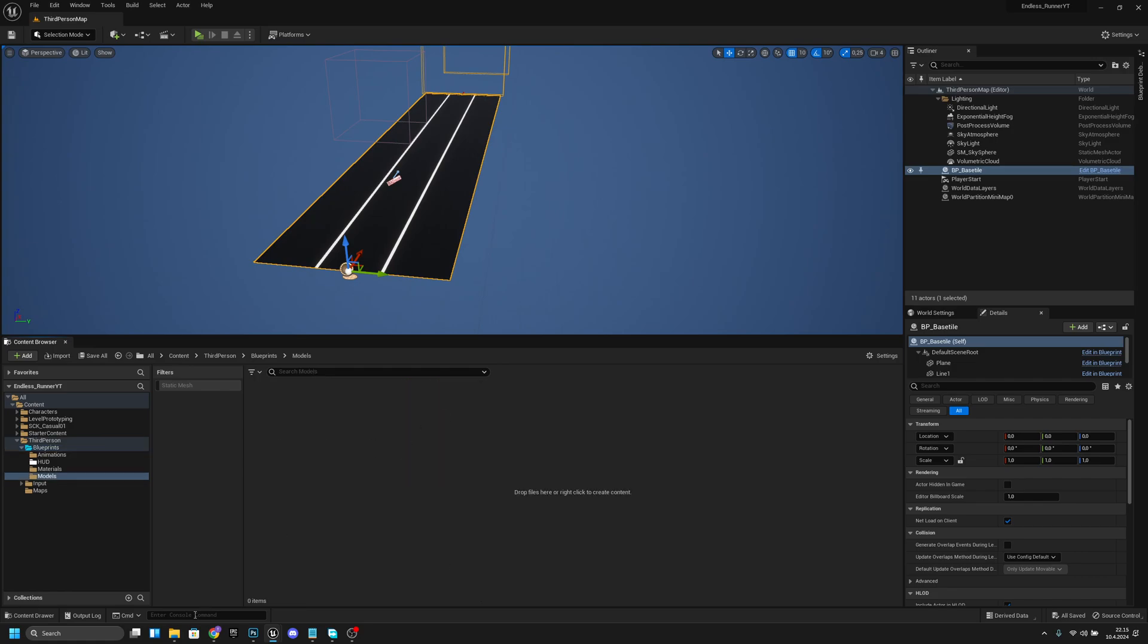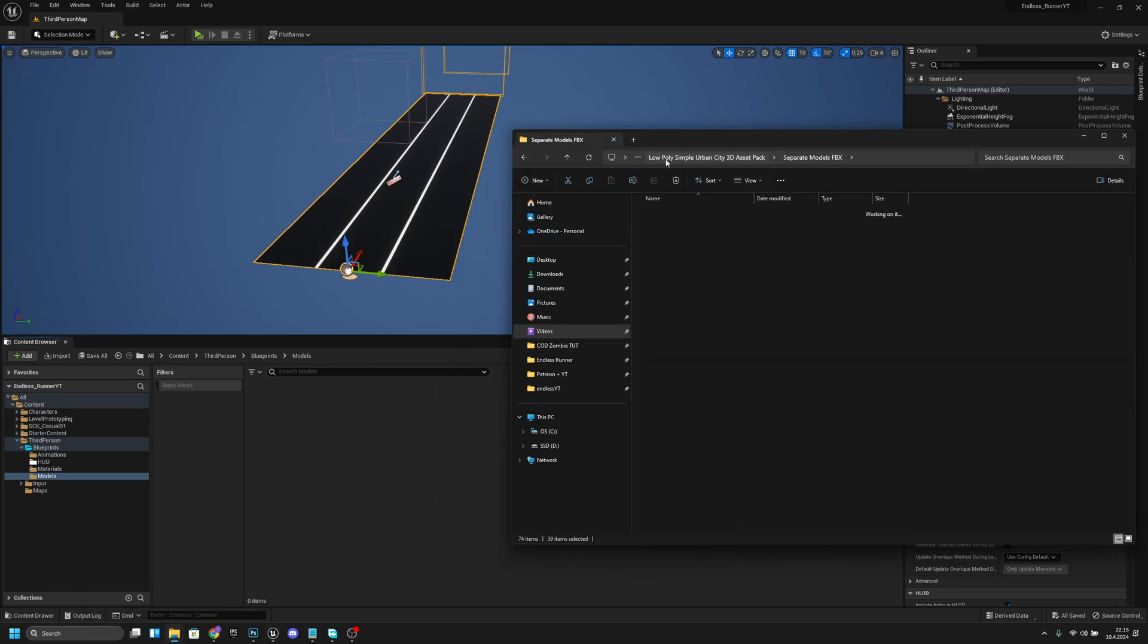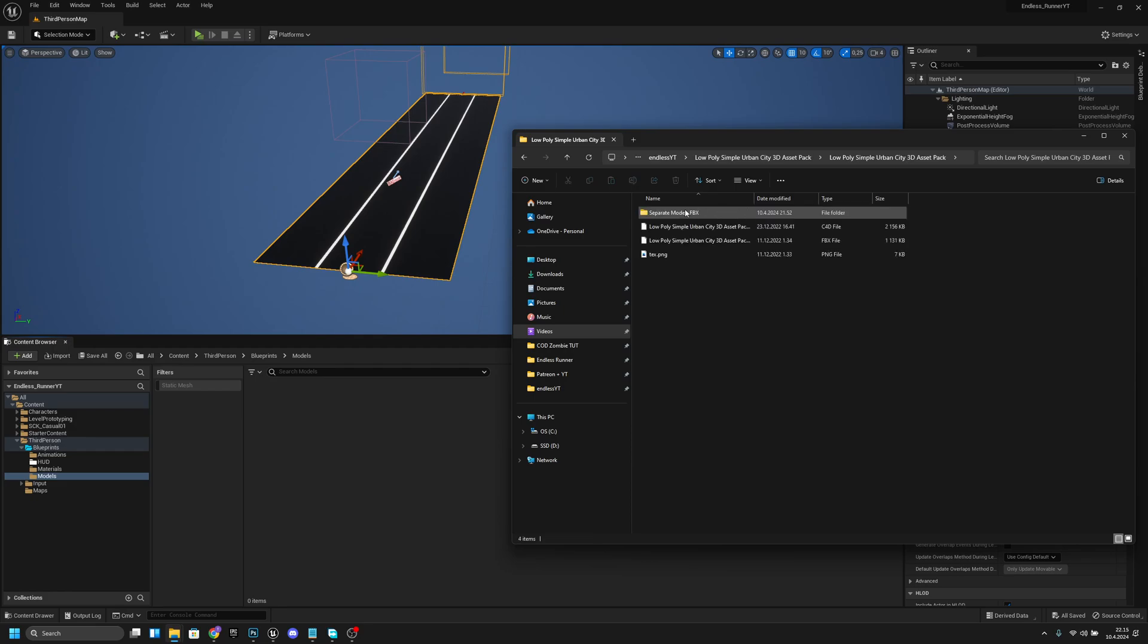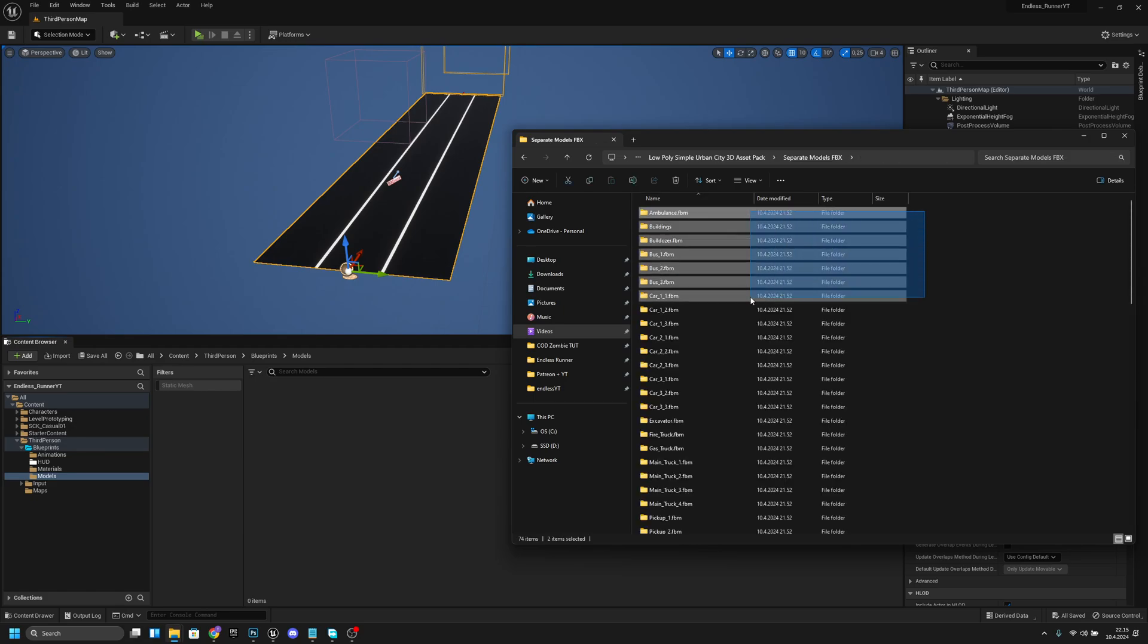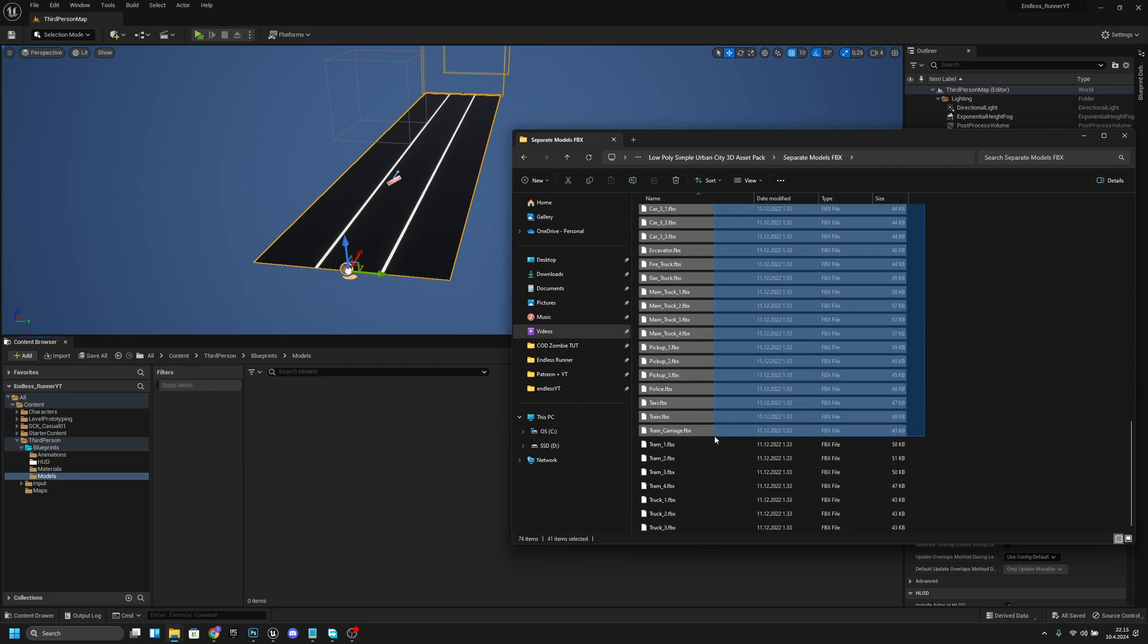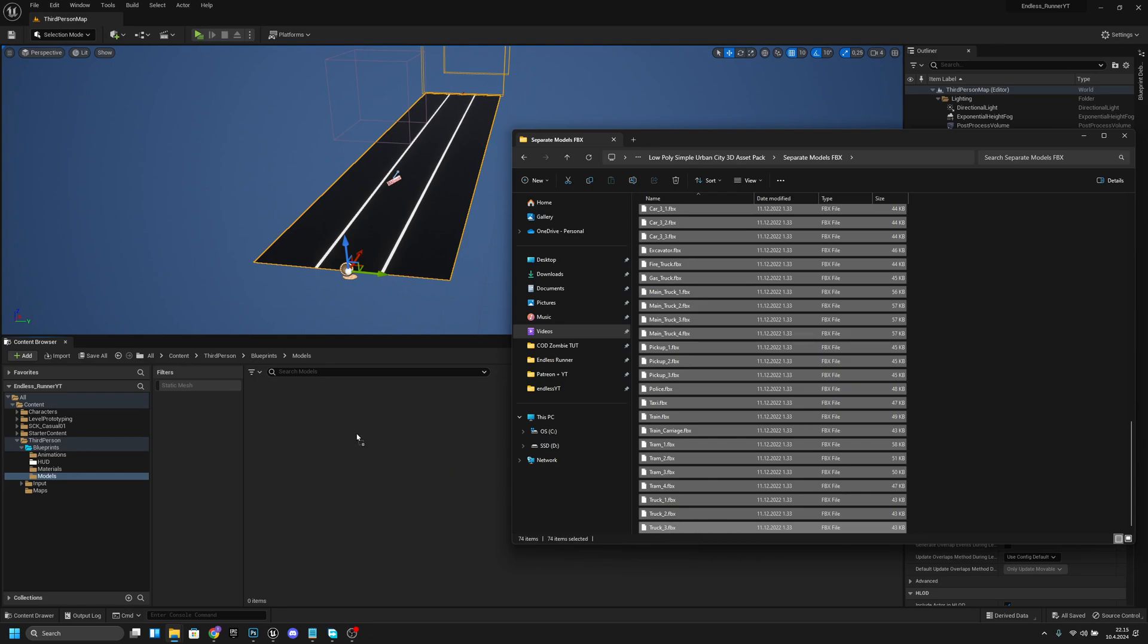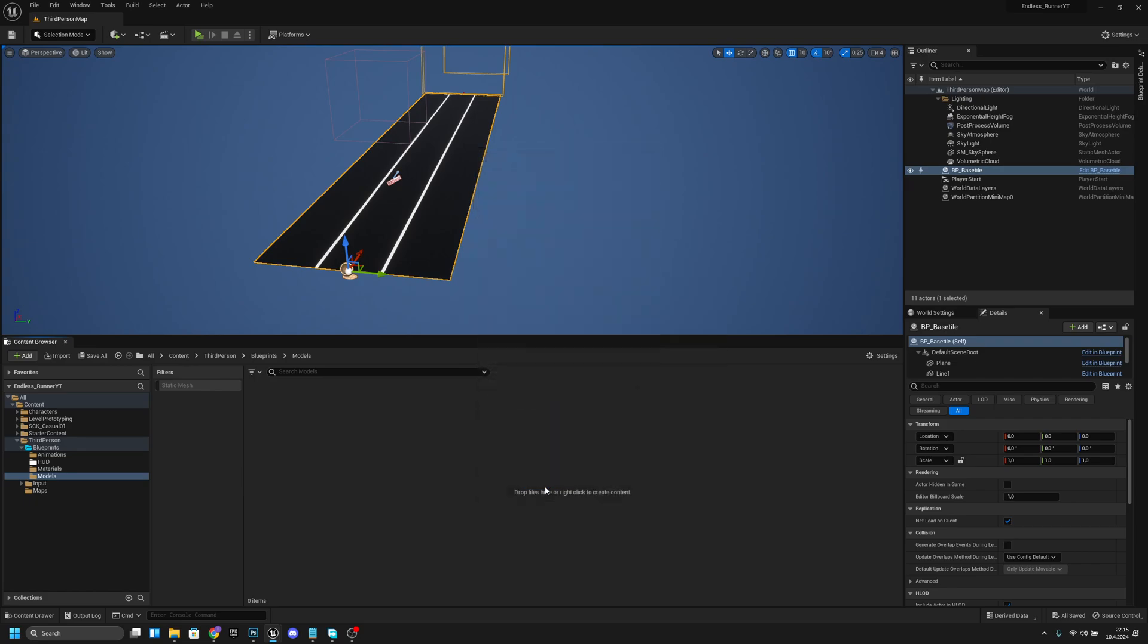After that you want to go to that low poly simple urban city 3D asset pack. You want to open it and go to the separate models, and from here you want to select these all and just move them to this folder inside Unreal Engine. Here you want to keep the default settings and just press import all.